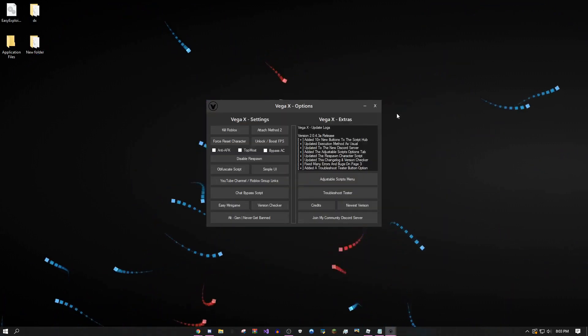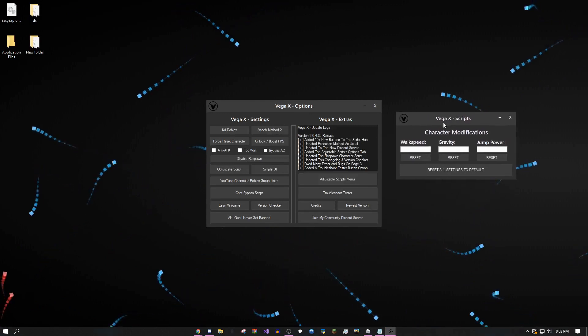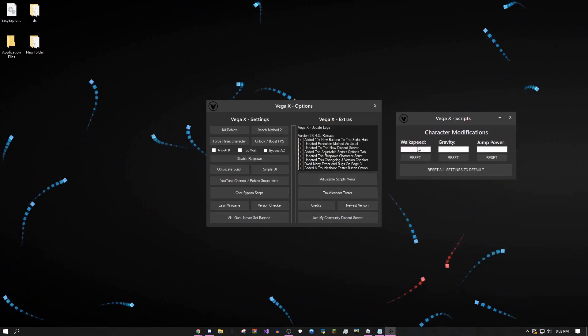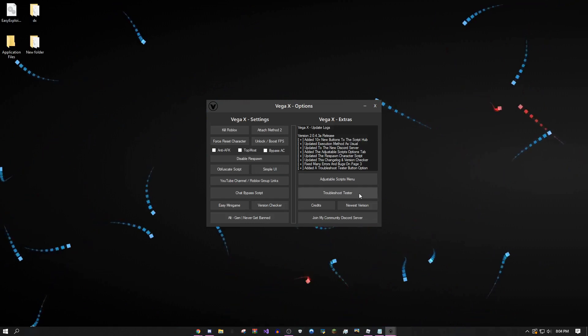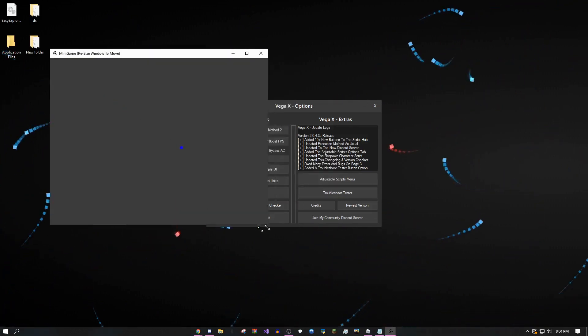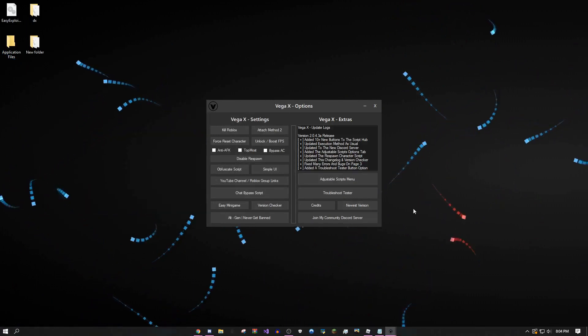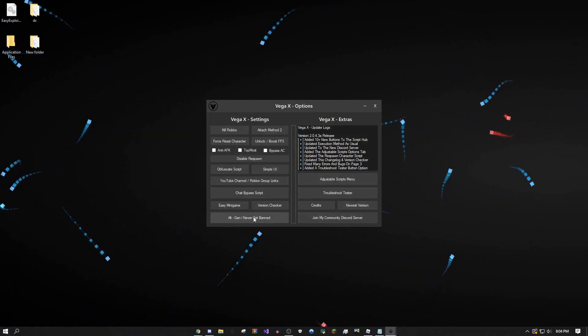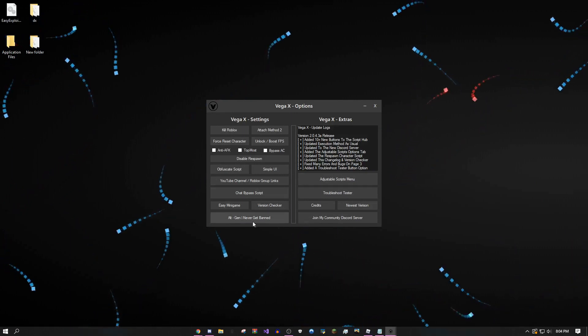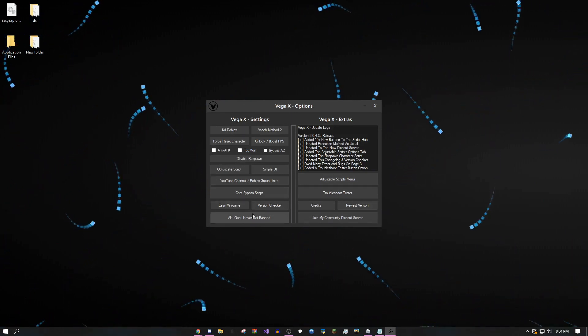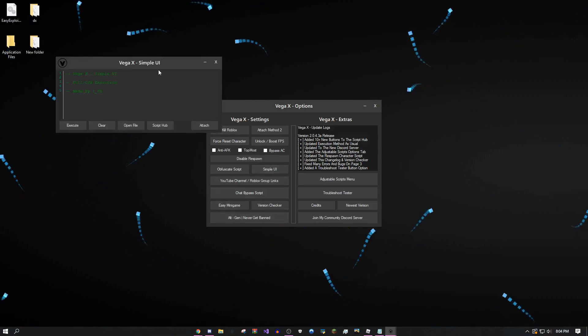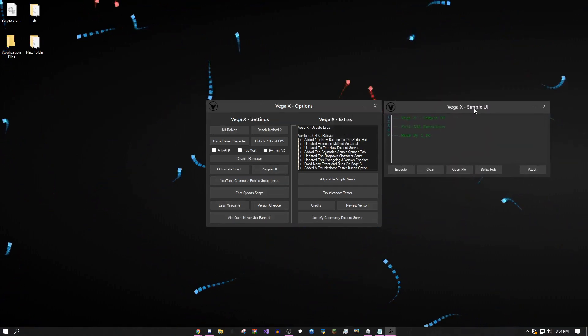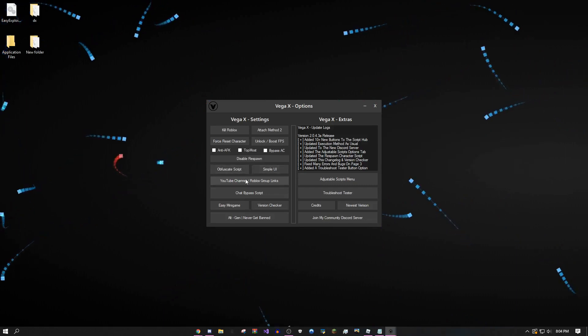There's an adjustable scripts menu now so you can change your walk speed and some basic stuff. There's troubleshooting and testers. There's an easy mini game and tons of other stuff. It'll automatically generate alt accounts for you in real time so you don't get banned from any games.